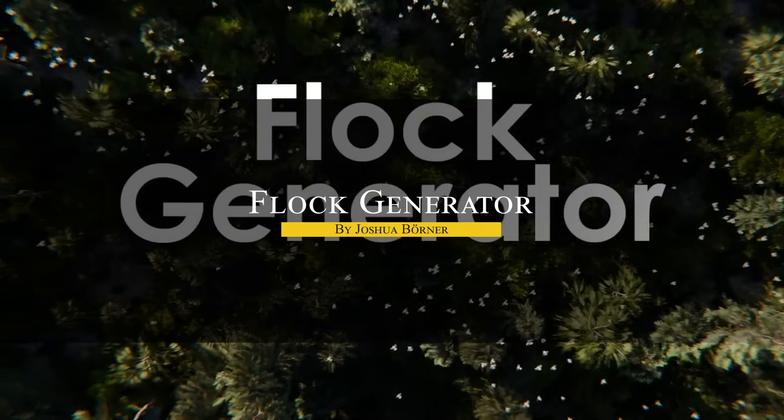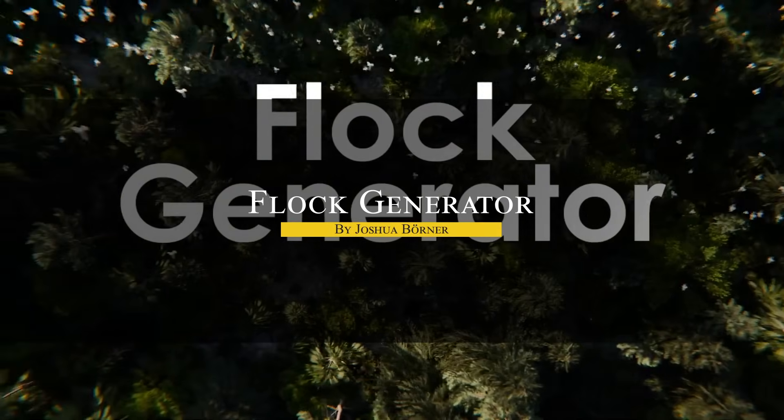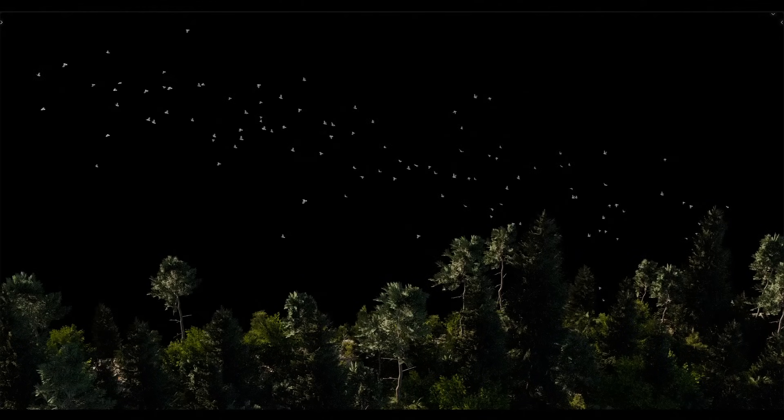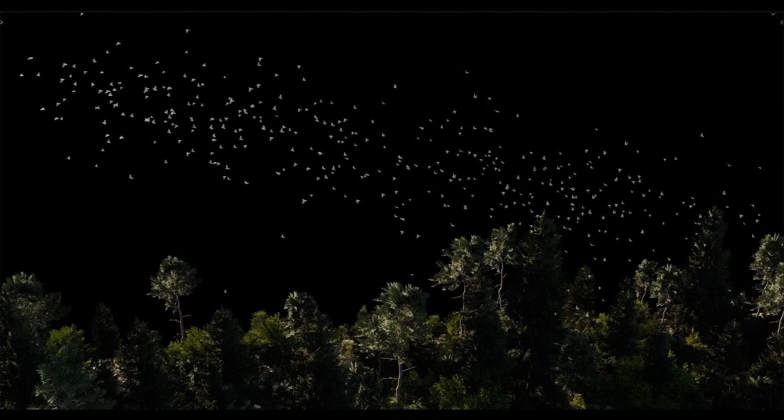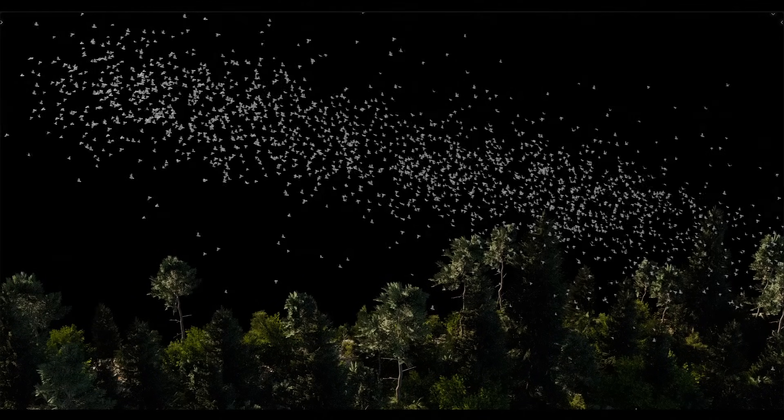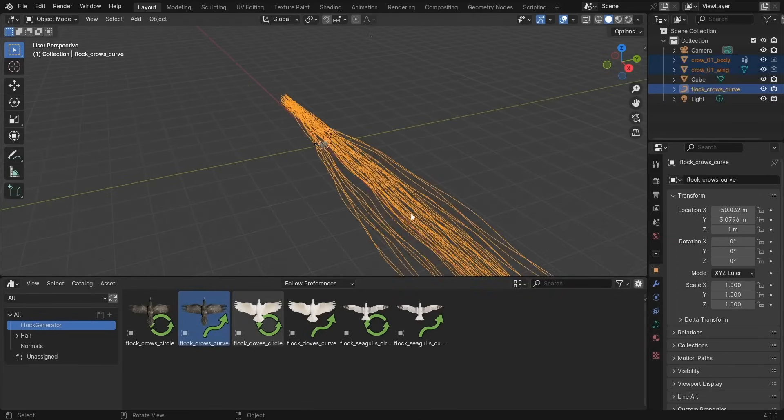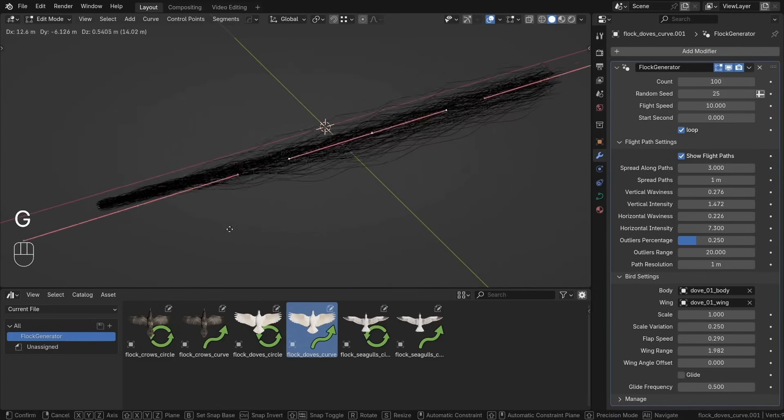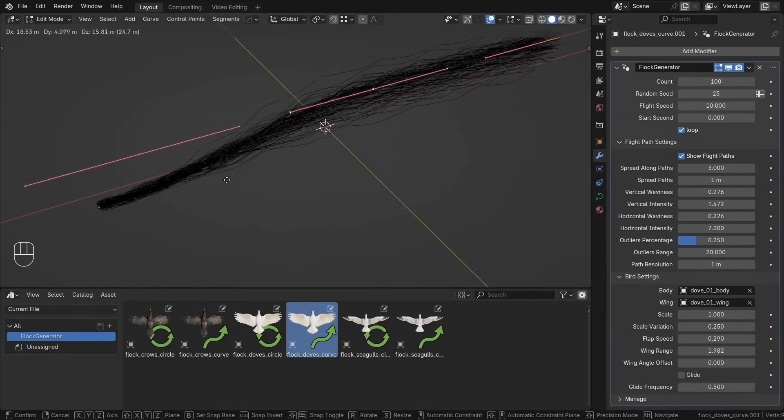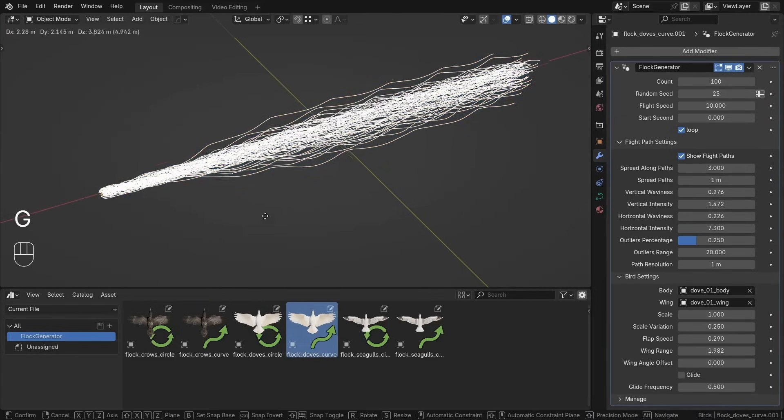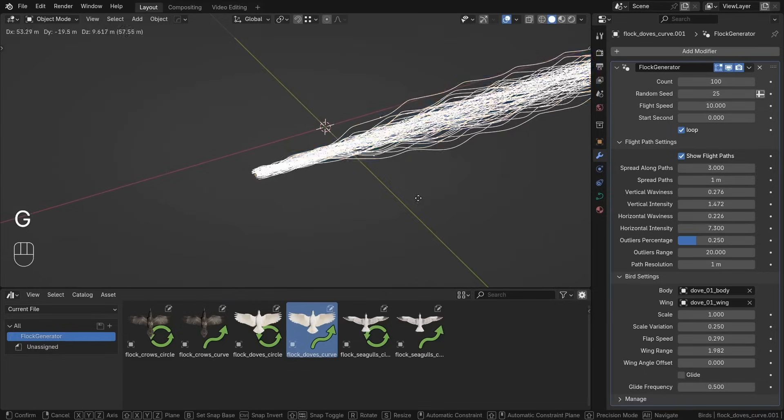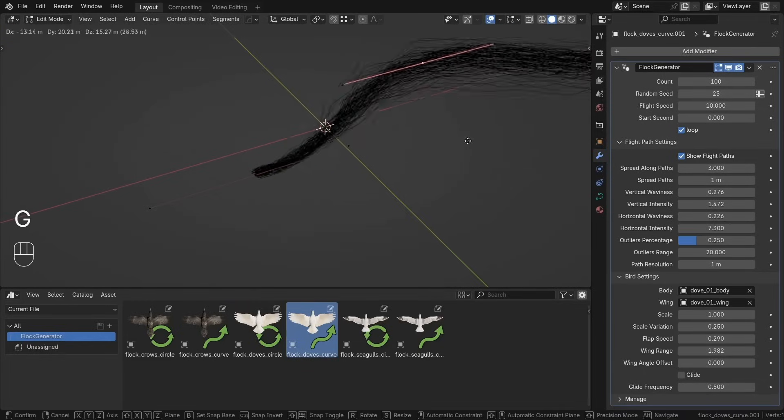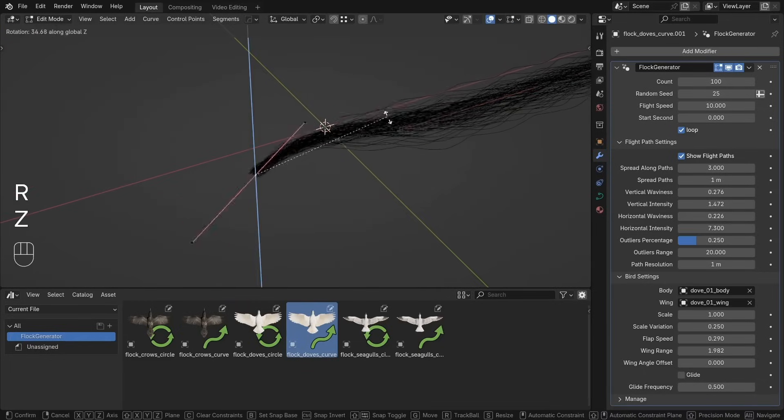Now we're going to talk about Flock Generator, which is probably one of the cleanest, most efficient ways to simulate flocks of birds flying through your Blender scenes. This add-on is focused and to the point. You're not wading through a bunch of menus or overwhelming controls. This is geometry nodes doing what they do best—procedural movement but with full creative control. You'll get a full set of pre-built bird flocks that you can drag directly into your scene from the asset browser, and they're ready to go right away.